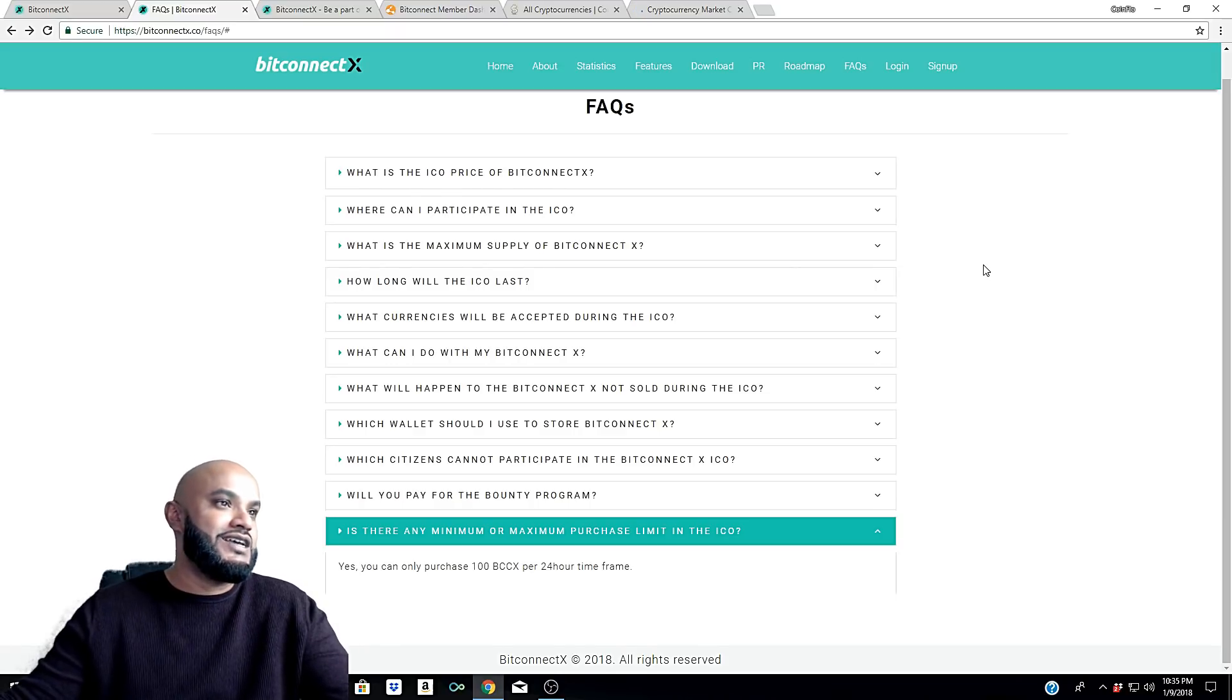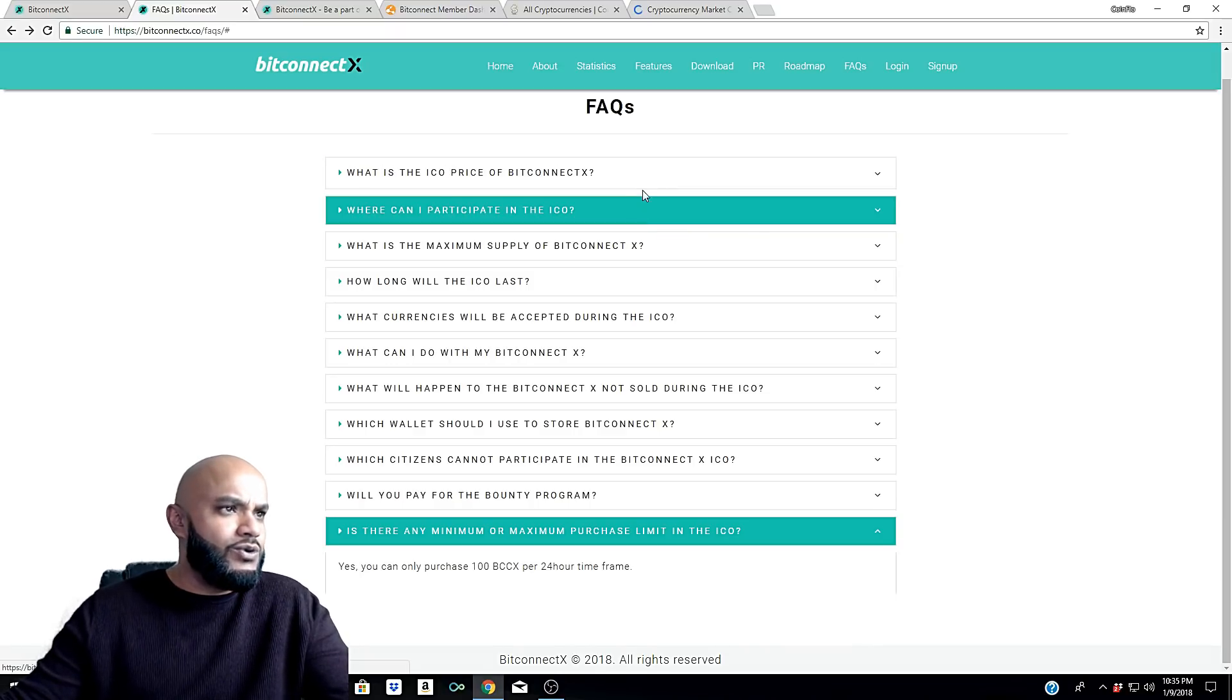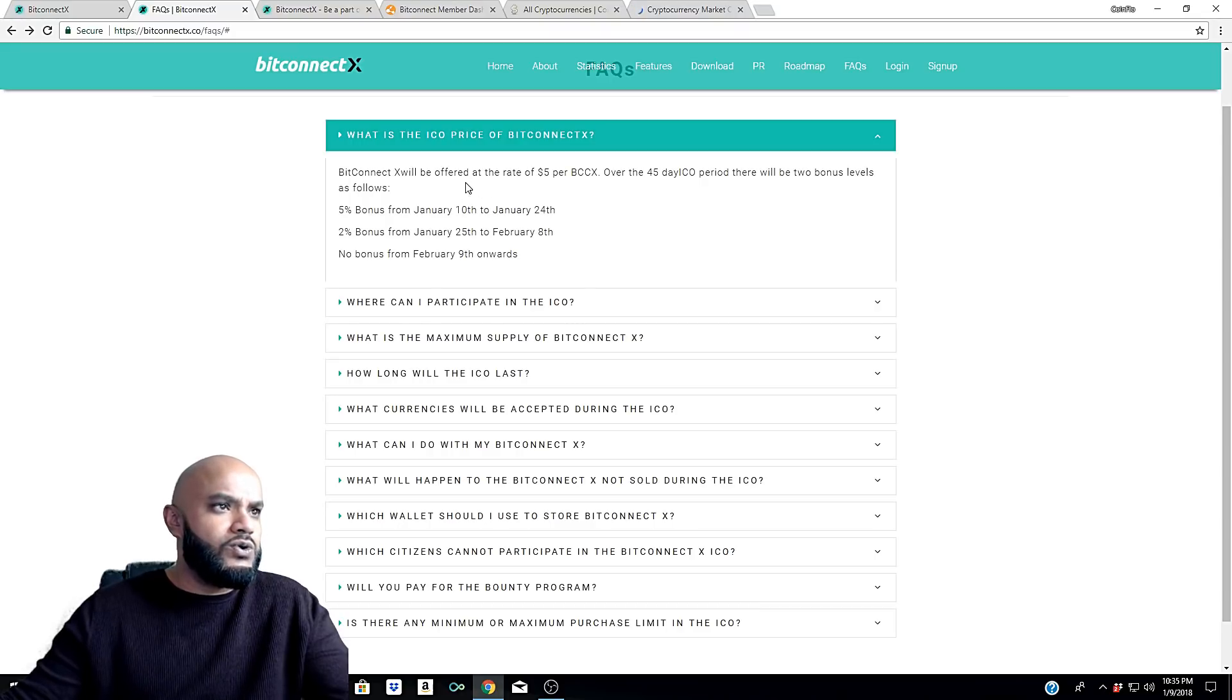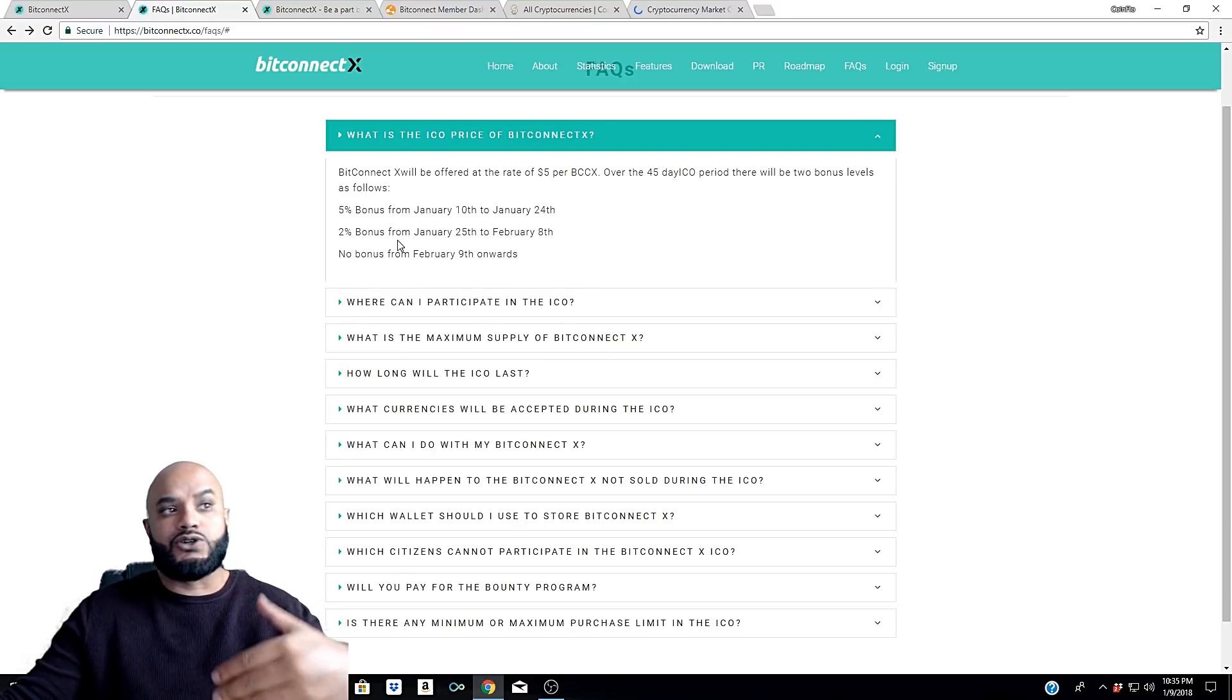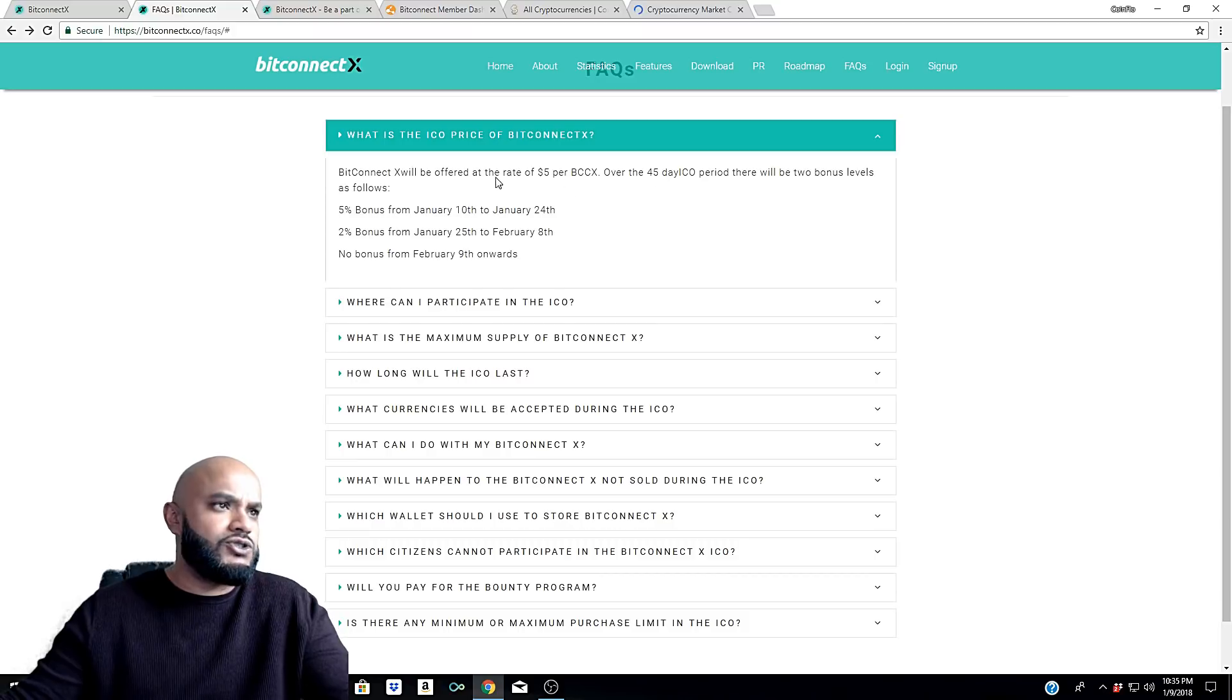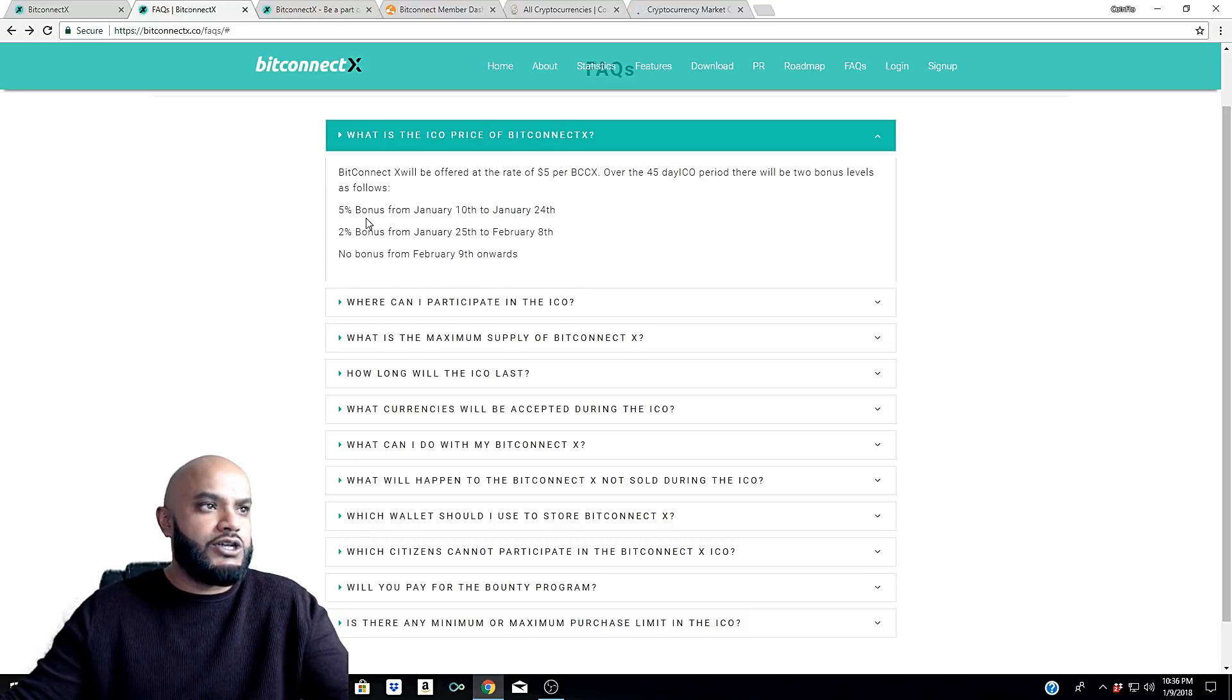Let's go back here real quick. ICO price - it will be offered at a rate of five dollars. I'm wondering if that five dollars stays the price throughout the term until the 23rd or the 45 day ICO period. I'm not sure - it doesn't say anything else about that.